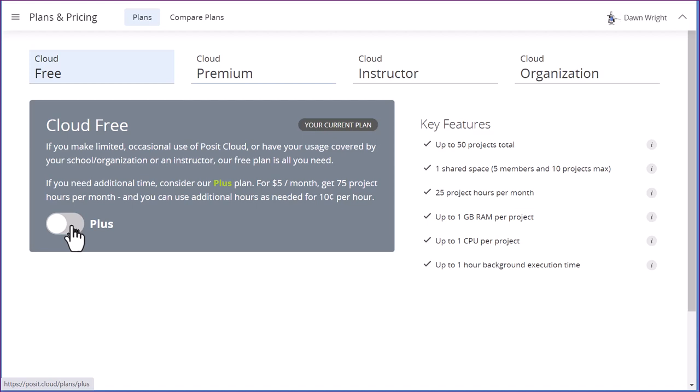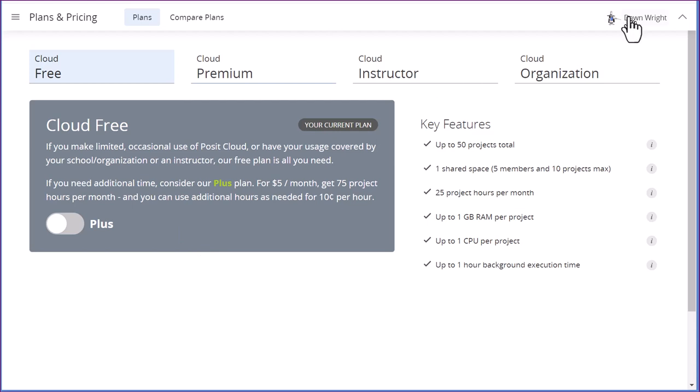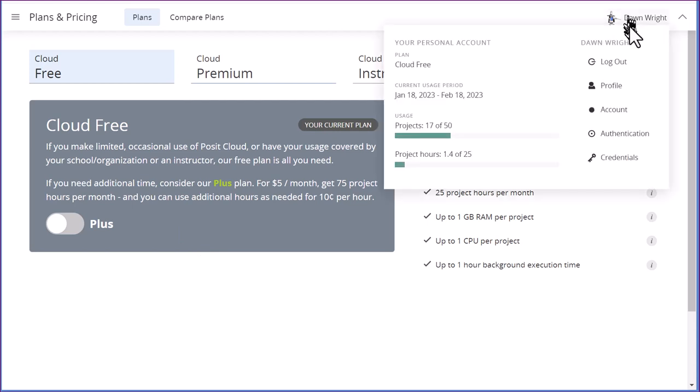Now, if you run out of hours, Posit Cloud will send you an email saying you're out. But when you try to log in, it will also give you an alert. What you need to do is, like I said, check your hours periodically.